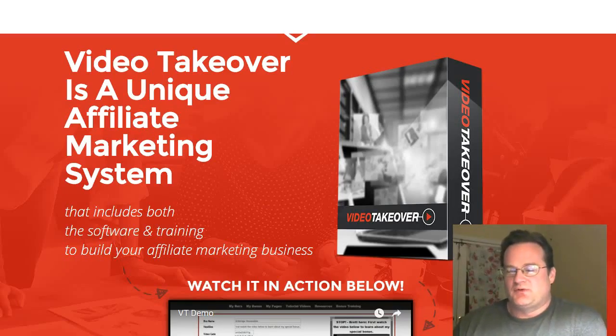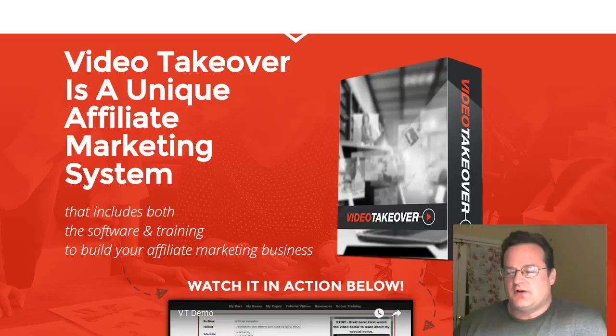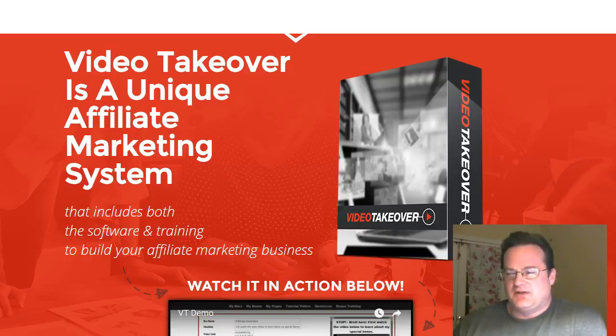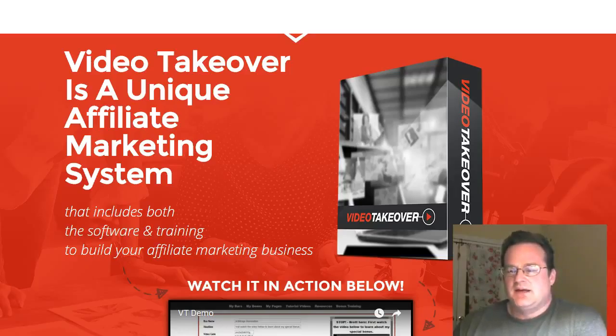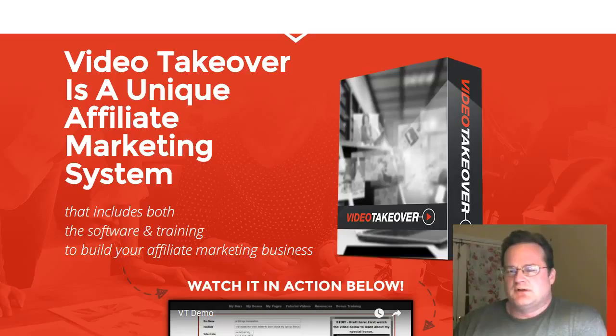Hey, it's John. I just want to do a quick overview of a new software and training program coming out called Video Takeover. This is being offered by Brett Rutecki and Mike Thomas, otherwise known as Mike from Maine. And it's actually a very cool product.